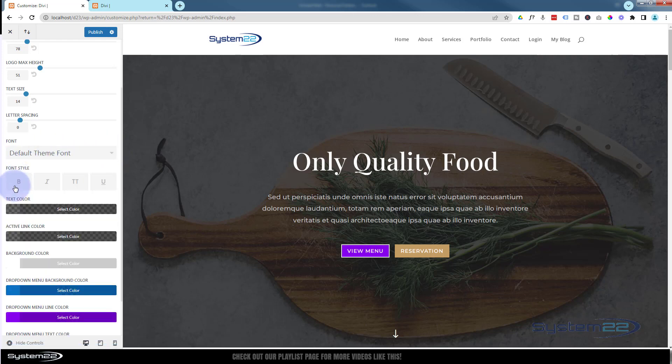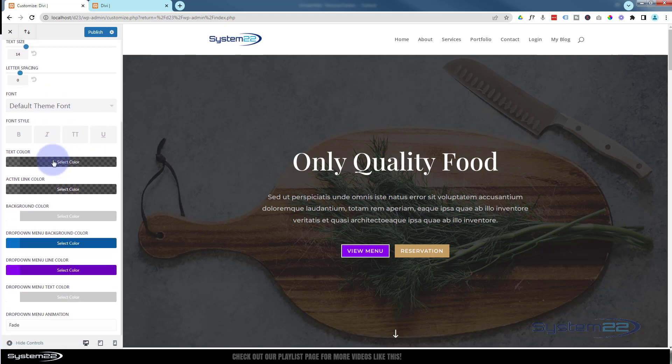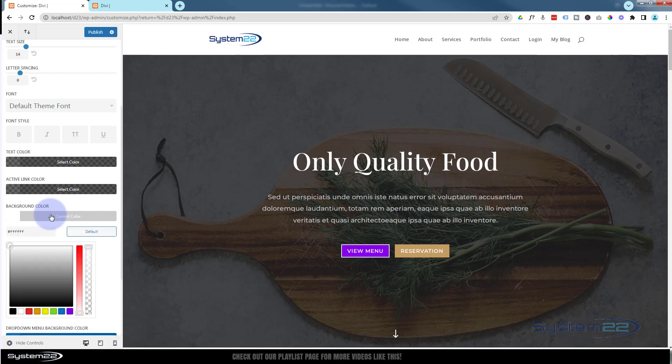Style the font like any other one: bold, italicize, capitalize, or underline. Choose the text color below. Choose an active link color for whichever link you happen to be on. Here's the background color for the actual primary menu.